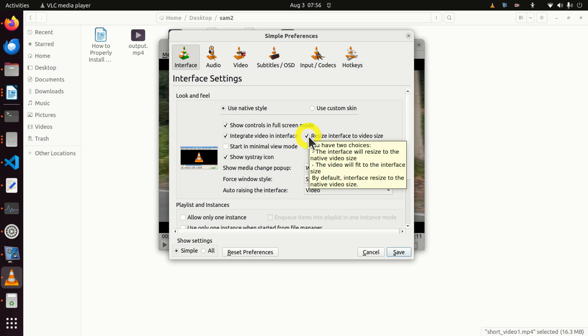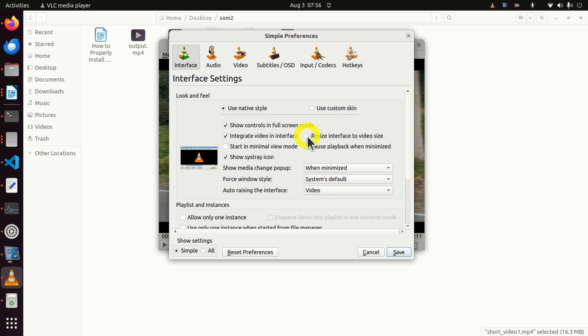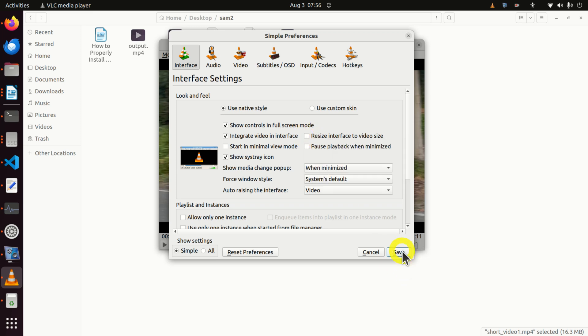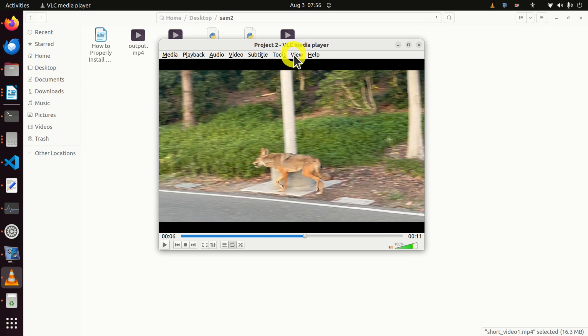Resize Interface to Video Size. So unclick this. Because if you keep this, the video will always pop up in a full screen mode or in a very large mode. So unclick now and click on Save.